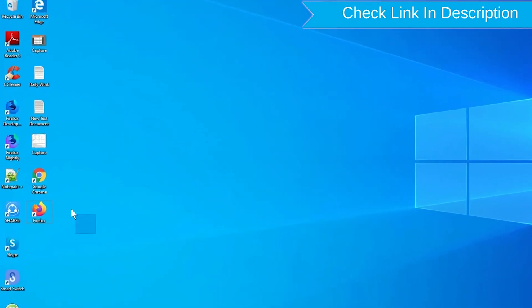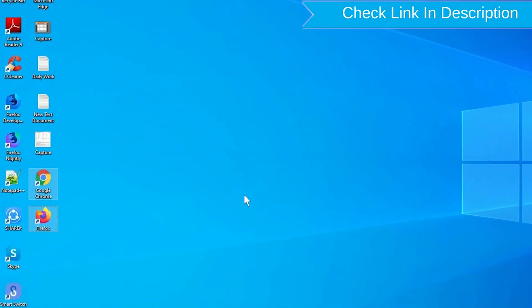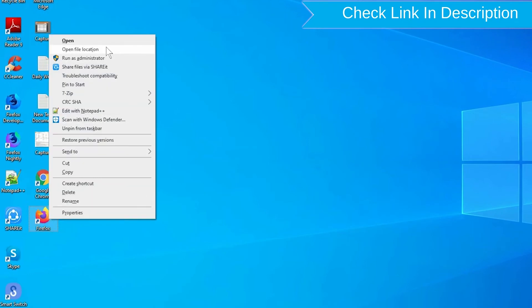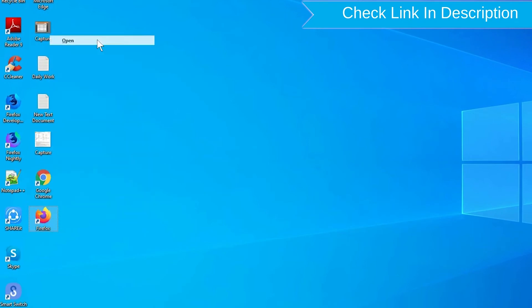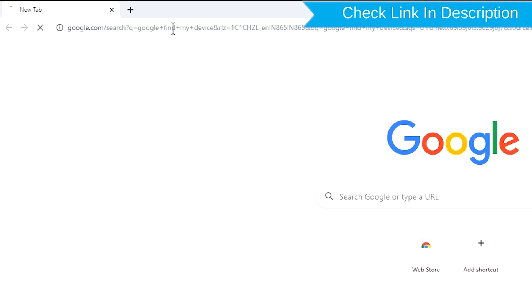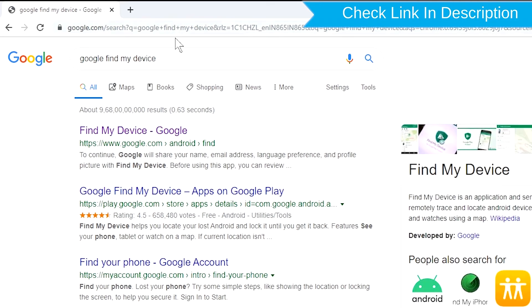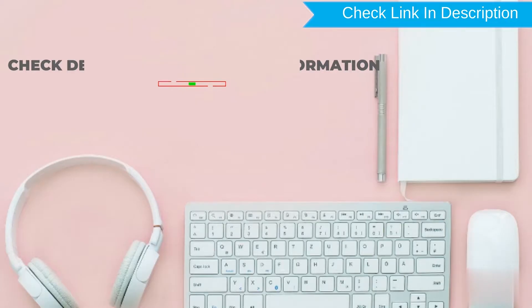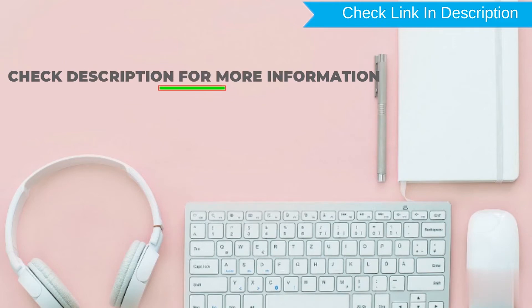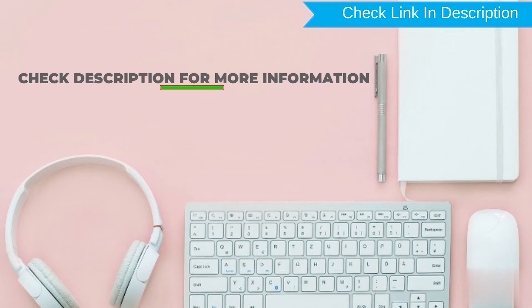Take another phone or PC and open any browser. After that, visit Google Find My Device. We provide link in description. Check description for more information.